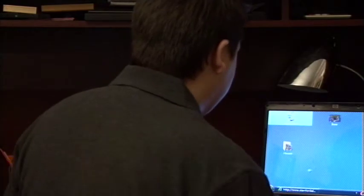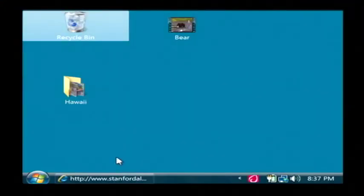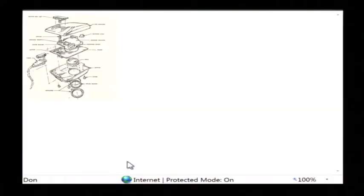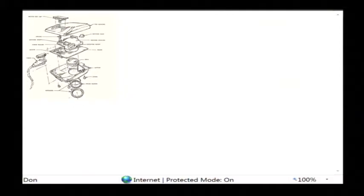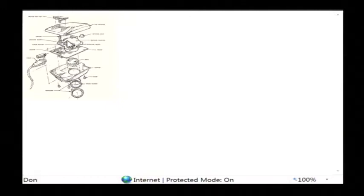I have a diagram here of a ball mouse which is sort of the older style mouse before optical mice came out. As you can see, this is the mouse casing here. There's the bottom and there's the top and here's all the stuff that goes inside.